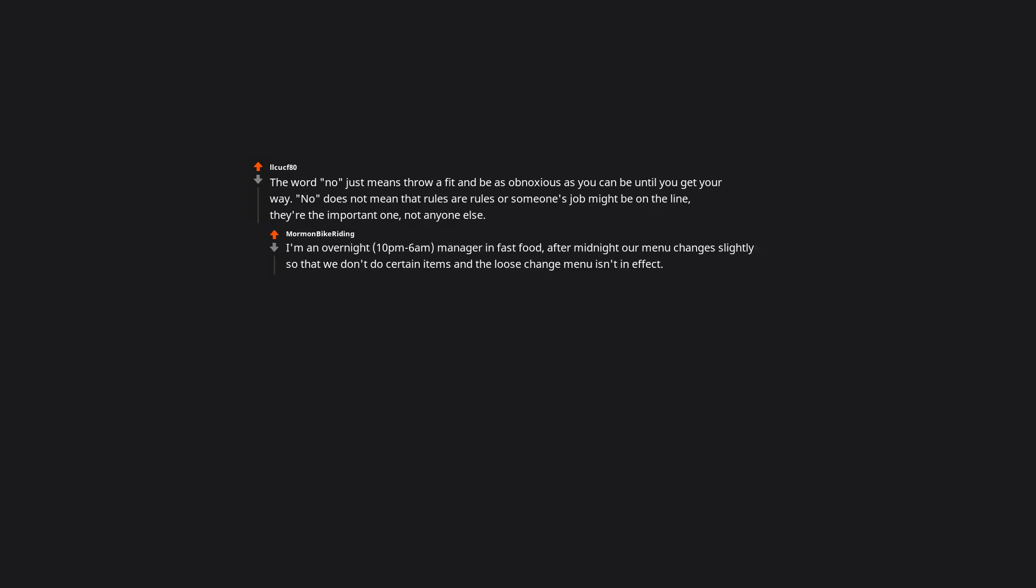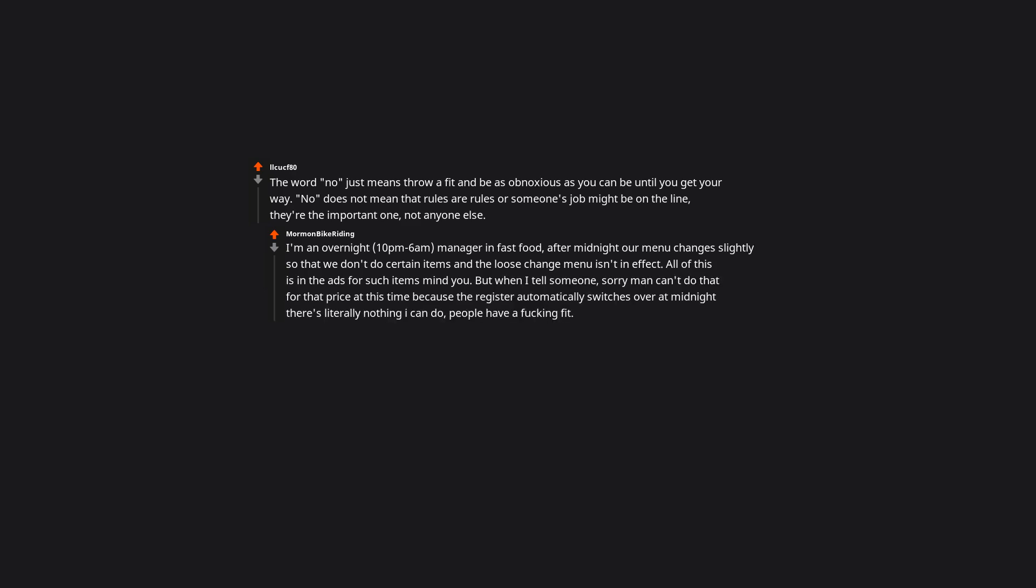I'm an overnight manager in fast food. After midnight our menu changes slightly so that we don't do certain items and the loose change menu isn't in effect. All of this is in the ads for such items, mind you. But when I tell someone sorry man, can't do that for that price at this time, because the register automatically switches over at midnight, there's literally nothing I can do. People have a ducking fit. I've had people break windows, pull out a metal bat from the passenger seat and threaten me. People report me, spit at me. Ducking children, all of them.